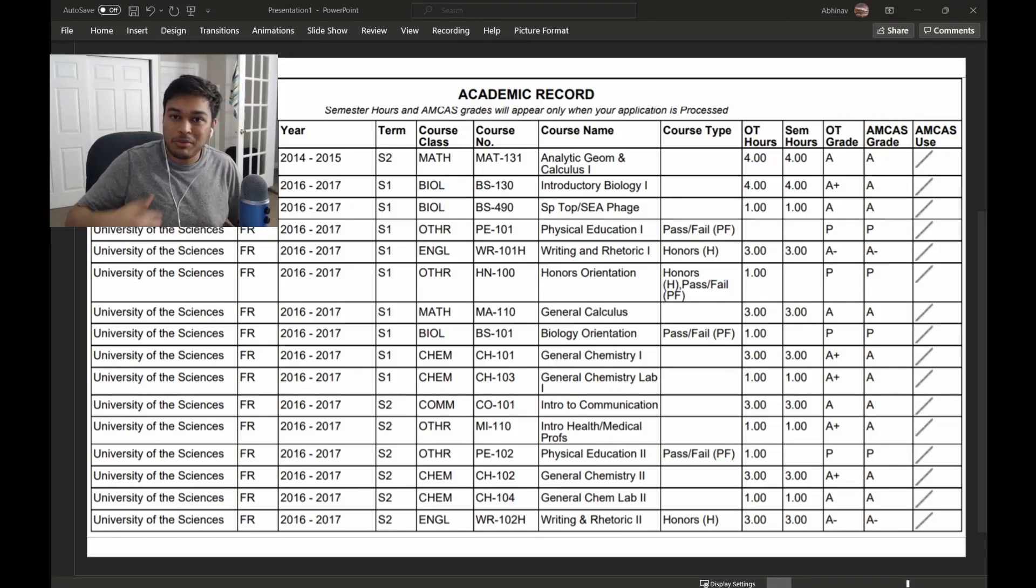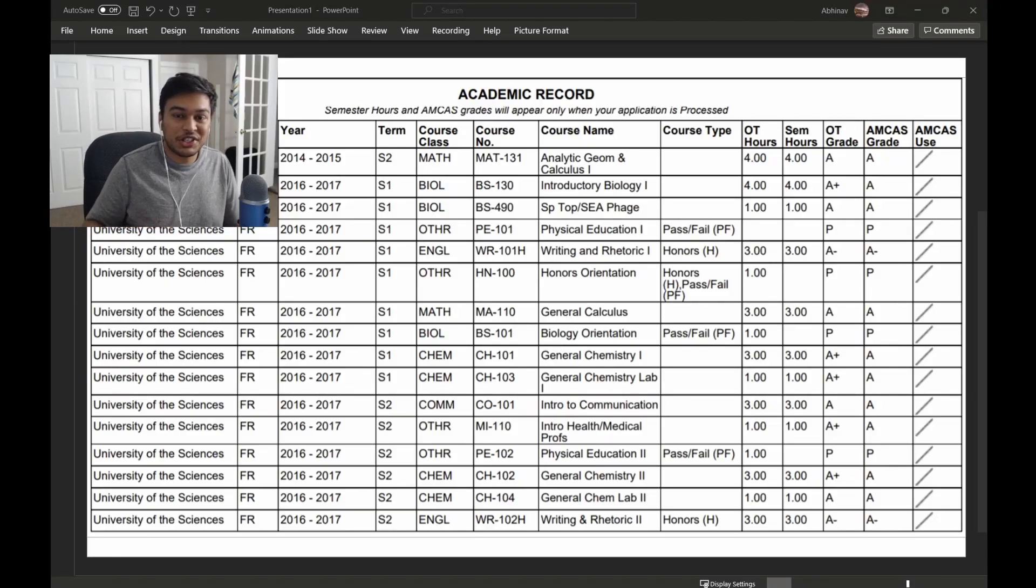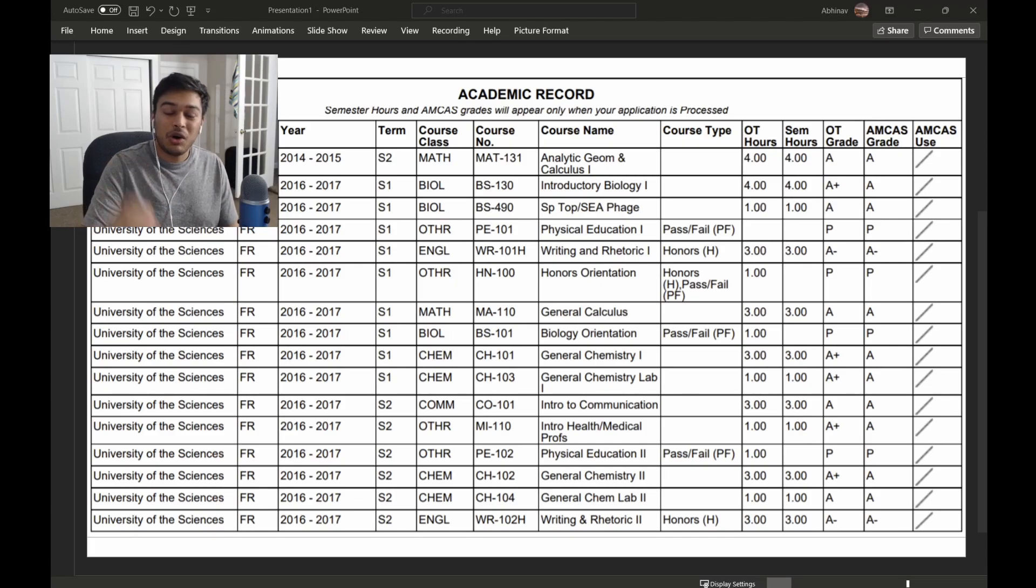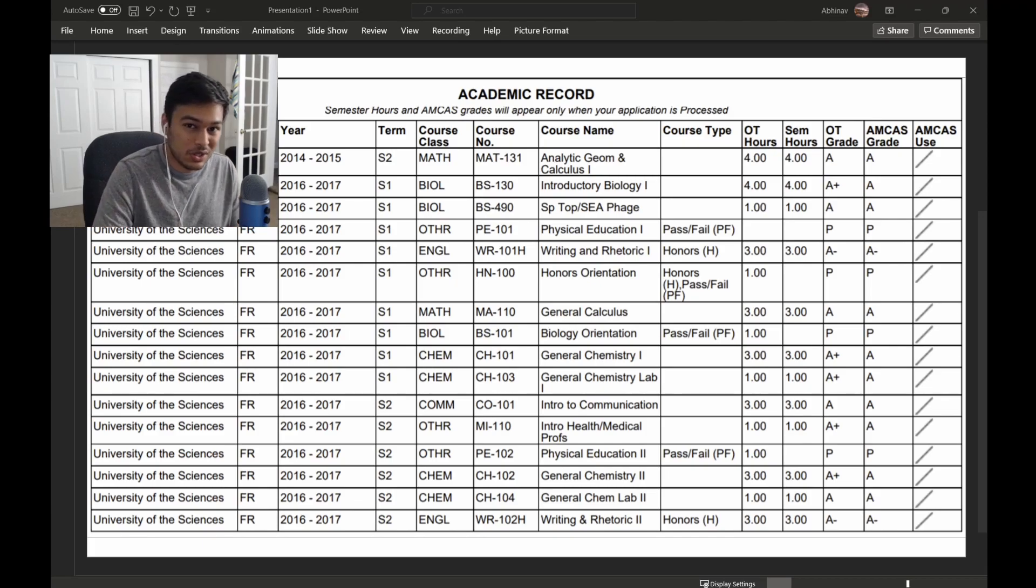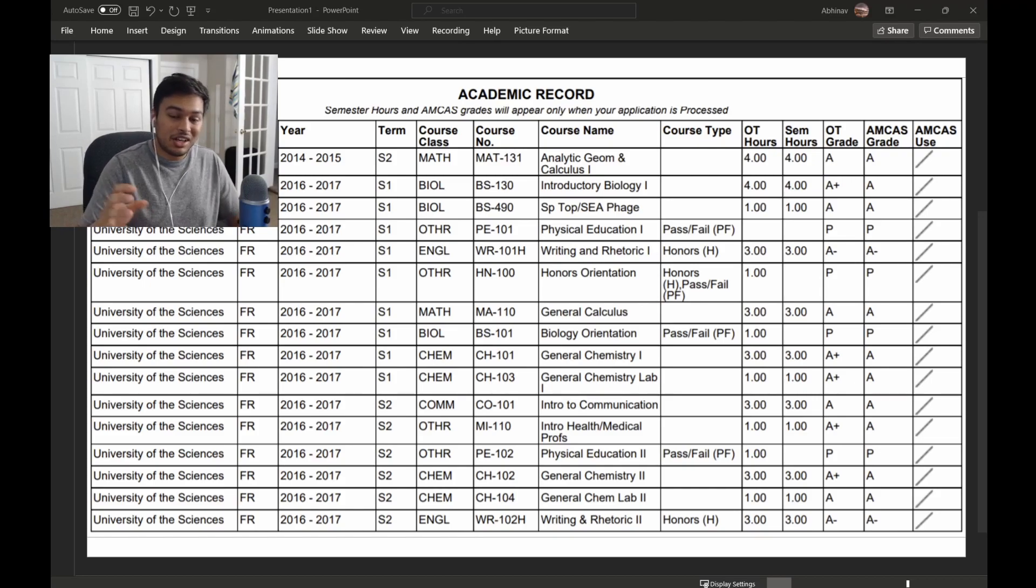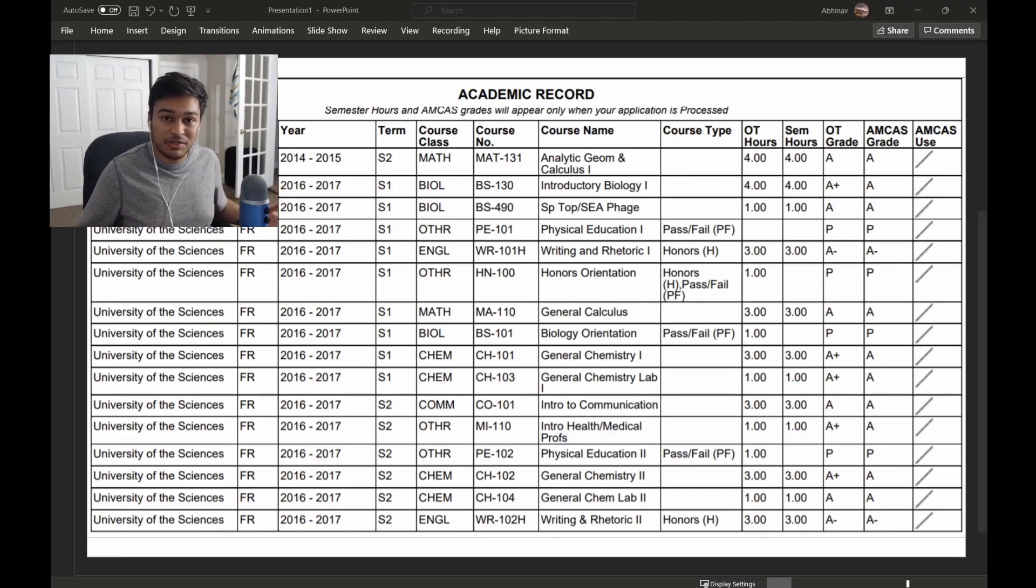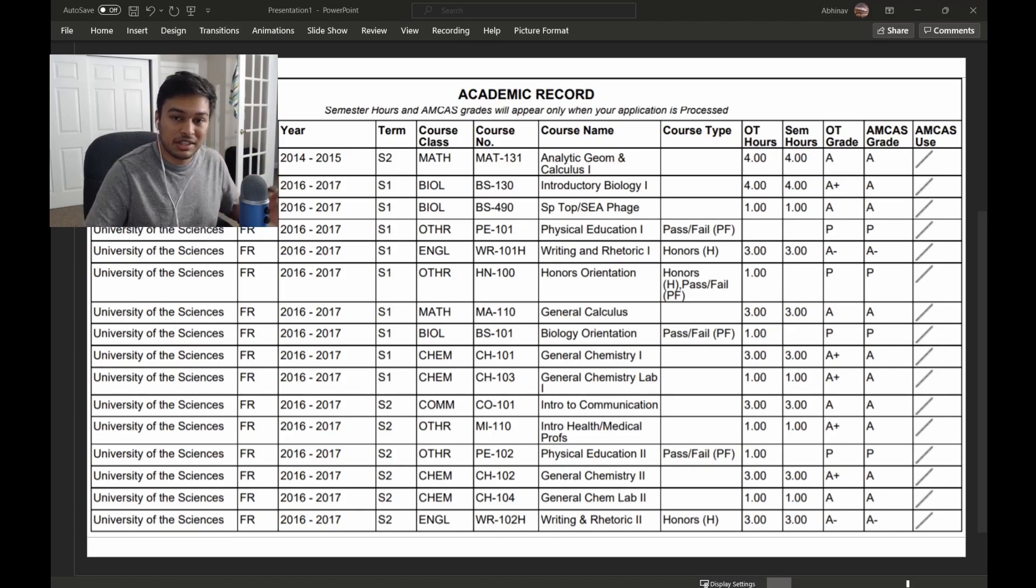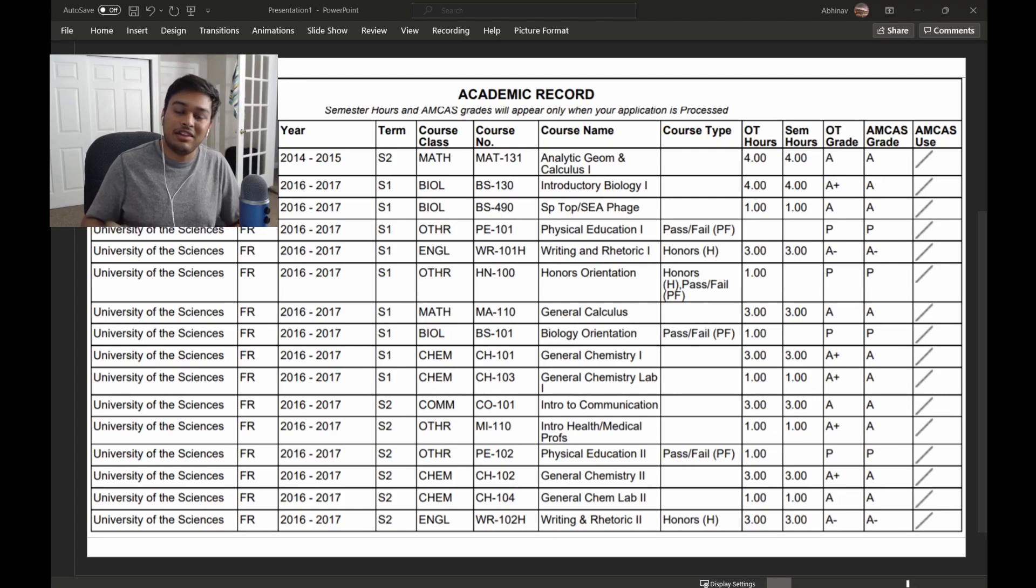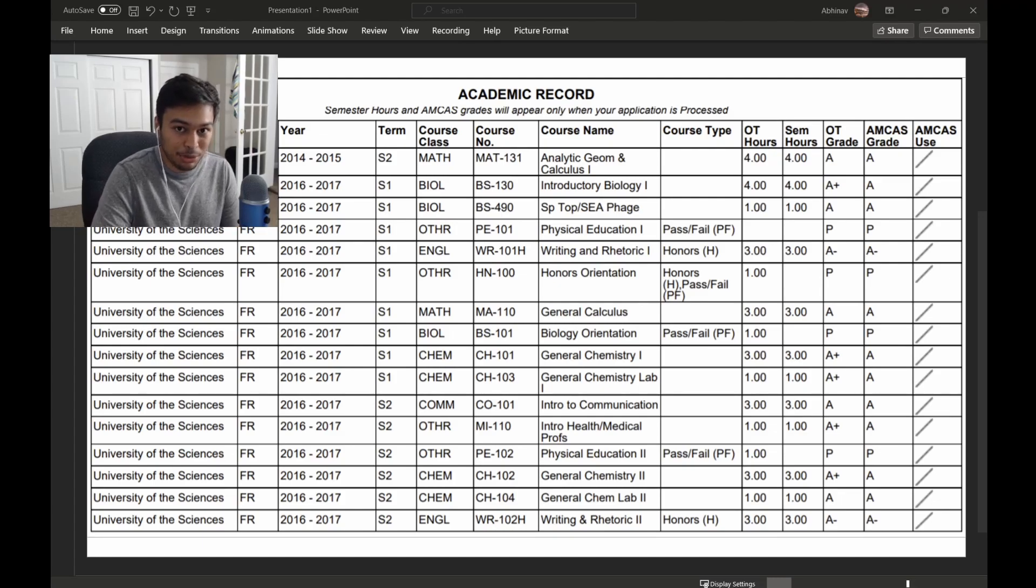What's going on, everyone? My name is Avnav. I'm a first-year MD-PhD student, and today I wanted to talk about what kind of courses you need to take in order to get into medical school. There's a lot of different things that people say, and I want to highlight the big things and what you should be looking for, especially if you're an undergrad figuring out which courses to take for your pre-medical requirements.